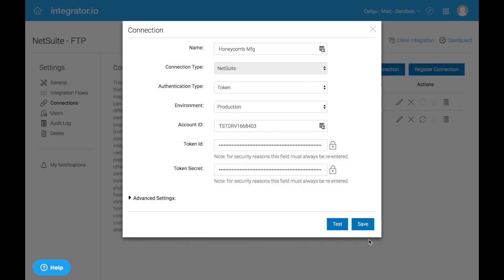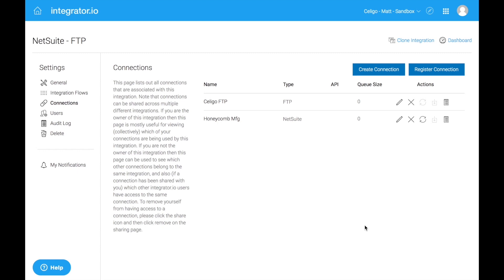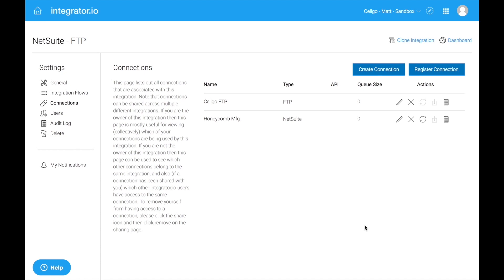Go ahead and click save. And we're done. We've got a connection up and running. That's now using token based authentication and integration should now continue to run quite smoothly.